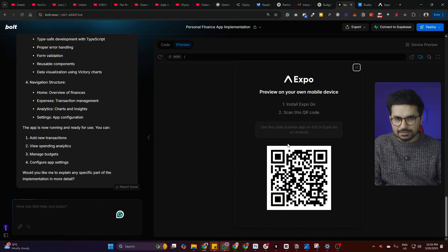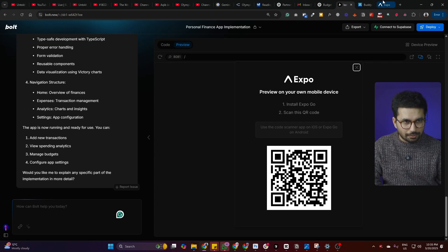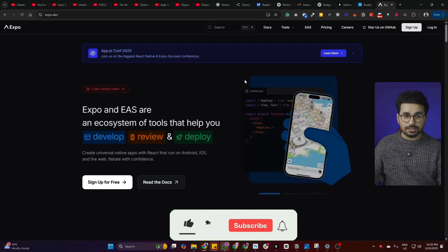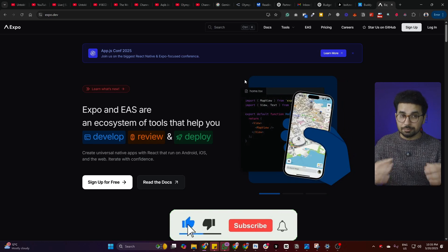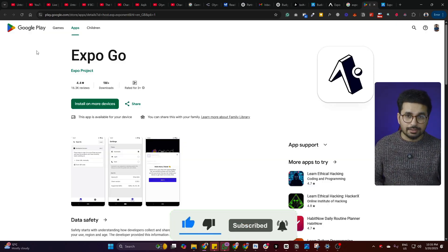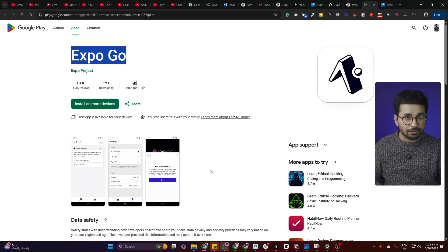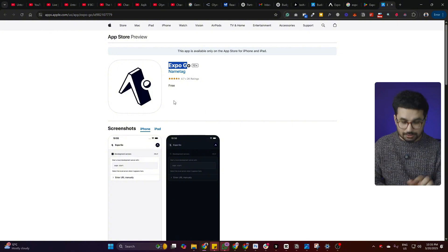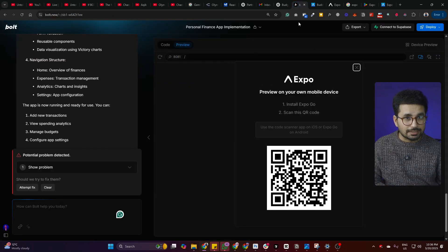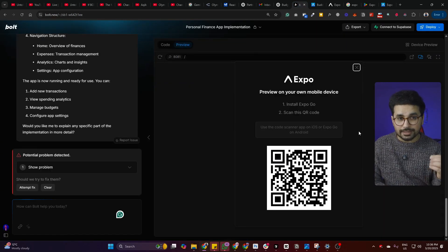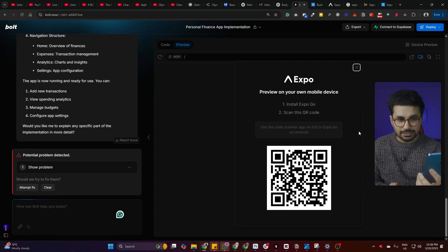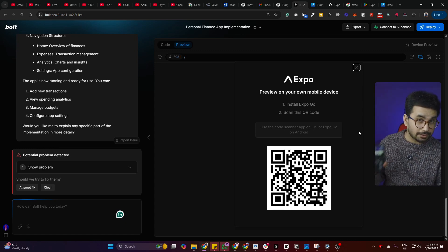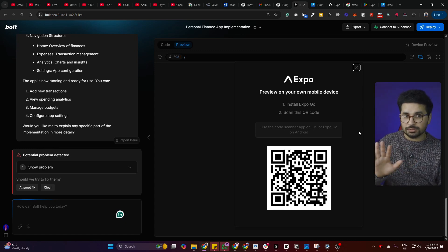Within less than a minute it finished writing code and presented a QR code. This is how Expo works — it's a complete platform that allows us to test mobile applications directly on our phones before publishing. You can download the Expo app on Android or iOS, scan the QR code, and test the app directly on your phone. I'm going to scan this QR code on my Android phone.